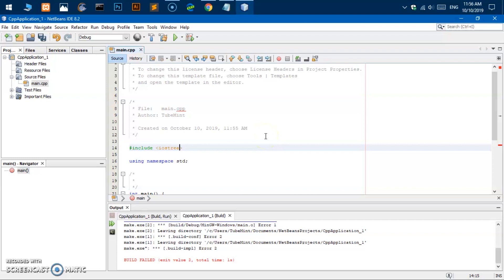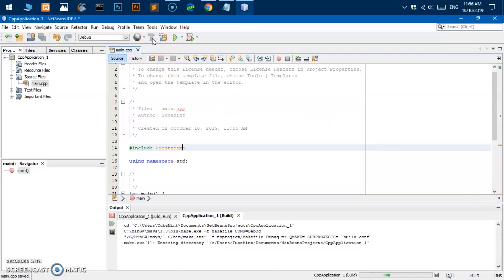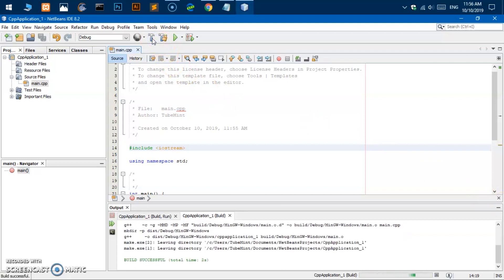iostream, let's go ahead and save it. Okay successful, now go ahead and run it.